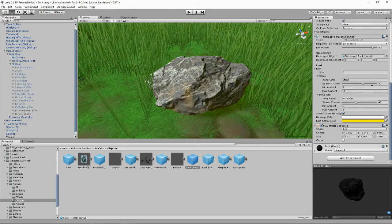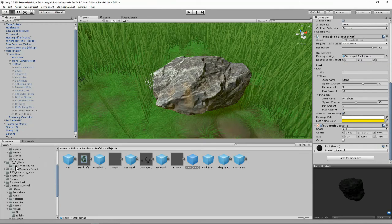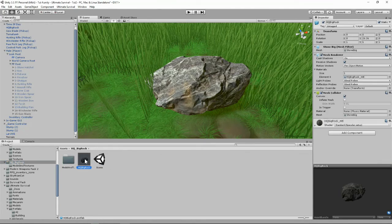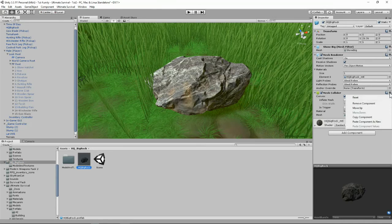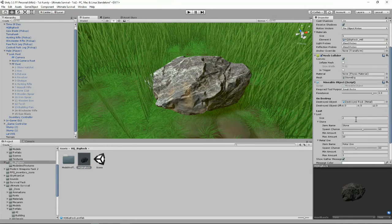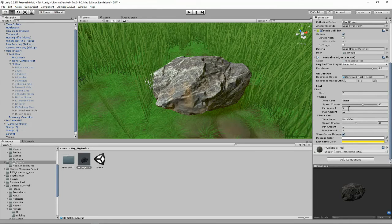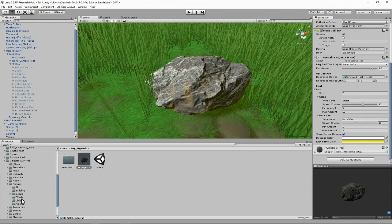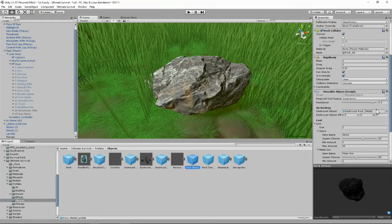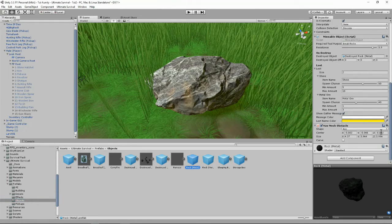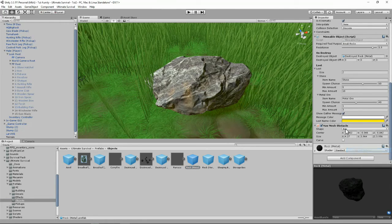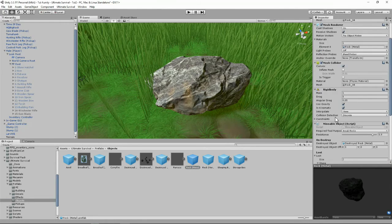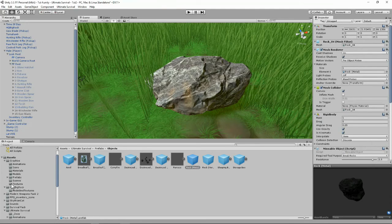Let's copy that component, find our big rock and paste it in as new. I'm happy with leaving it exactly the same as the other one. Let's go back into our objects, find it again, and pick up the nav mesh obstacle.